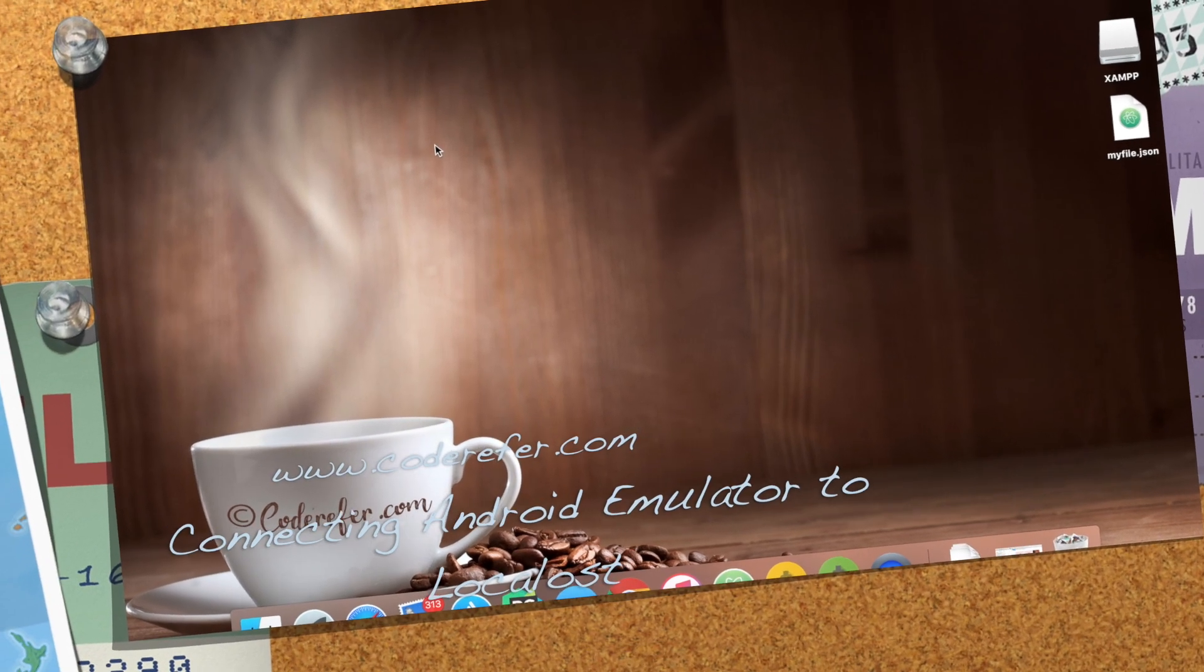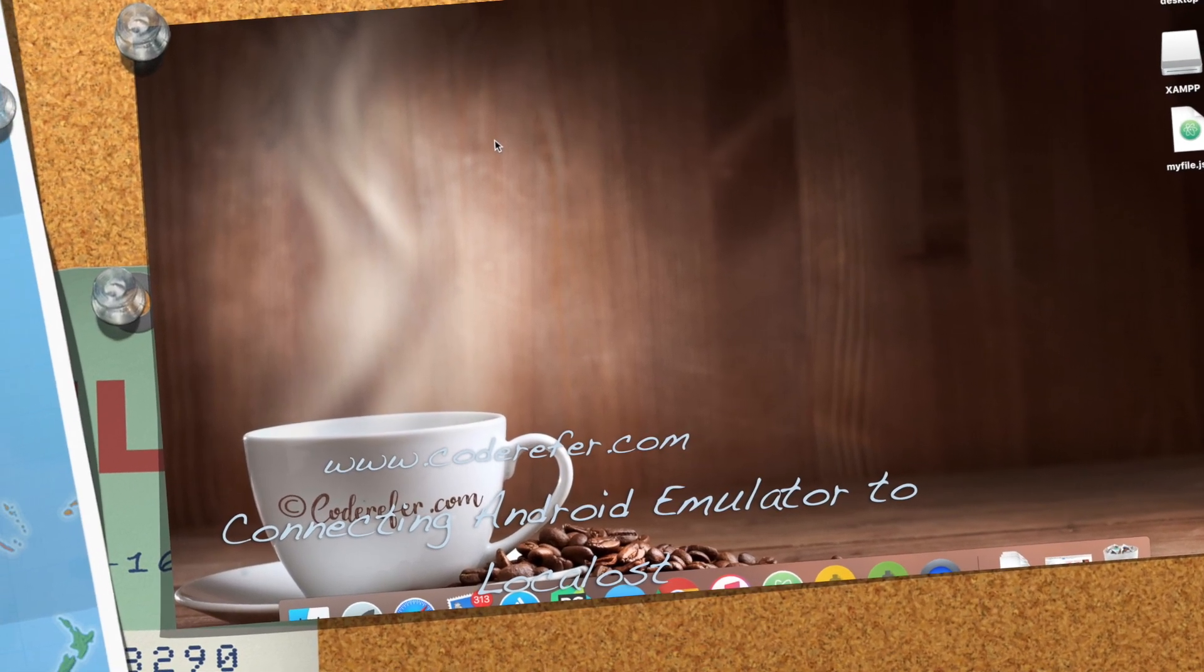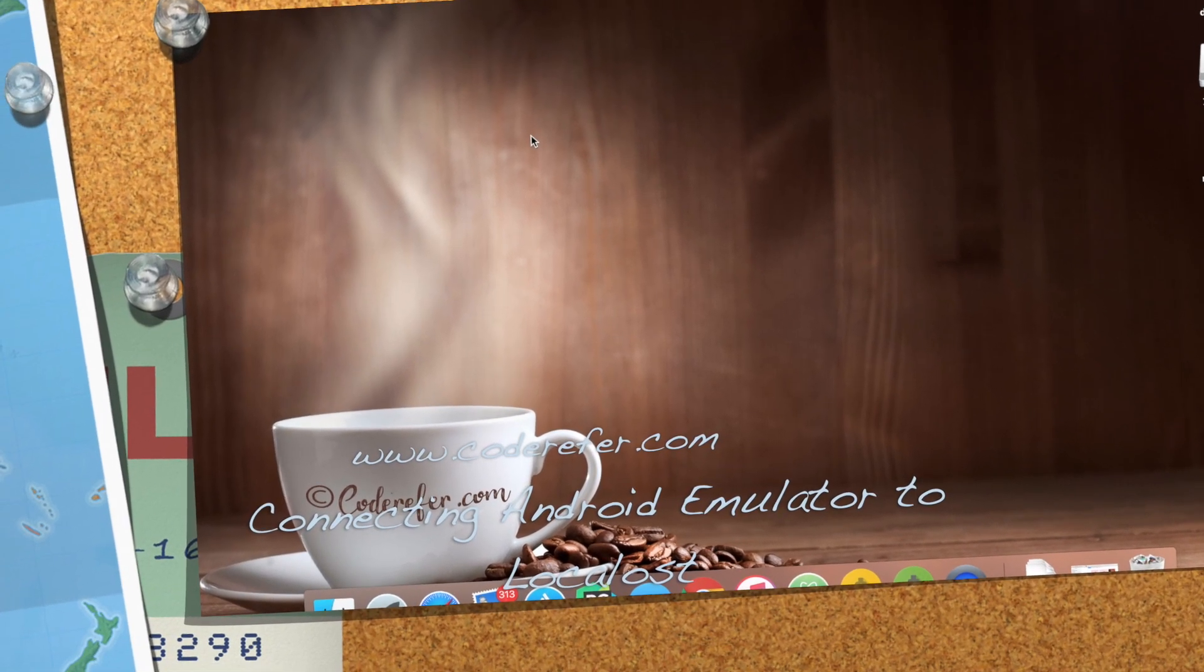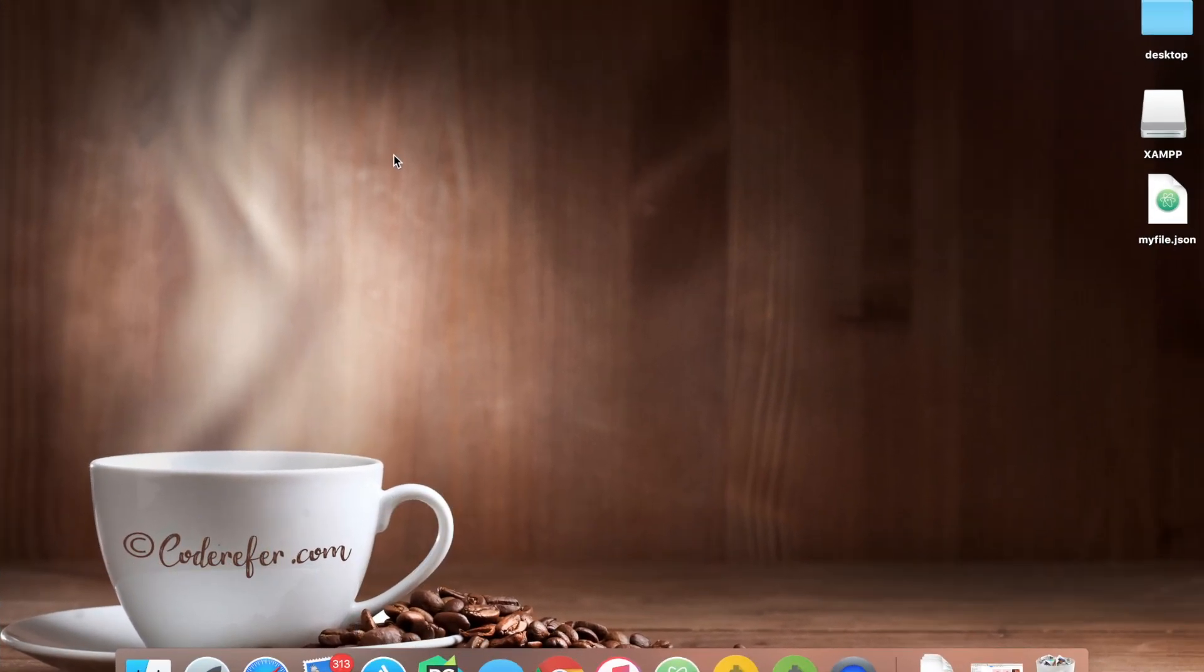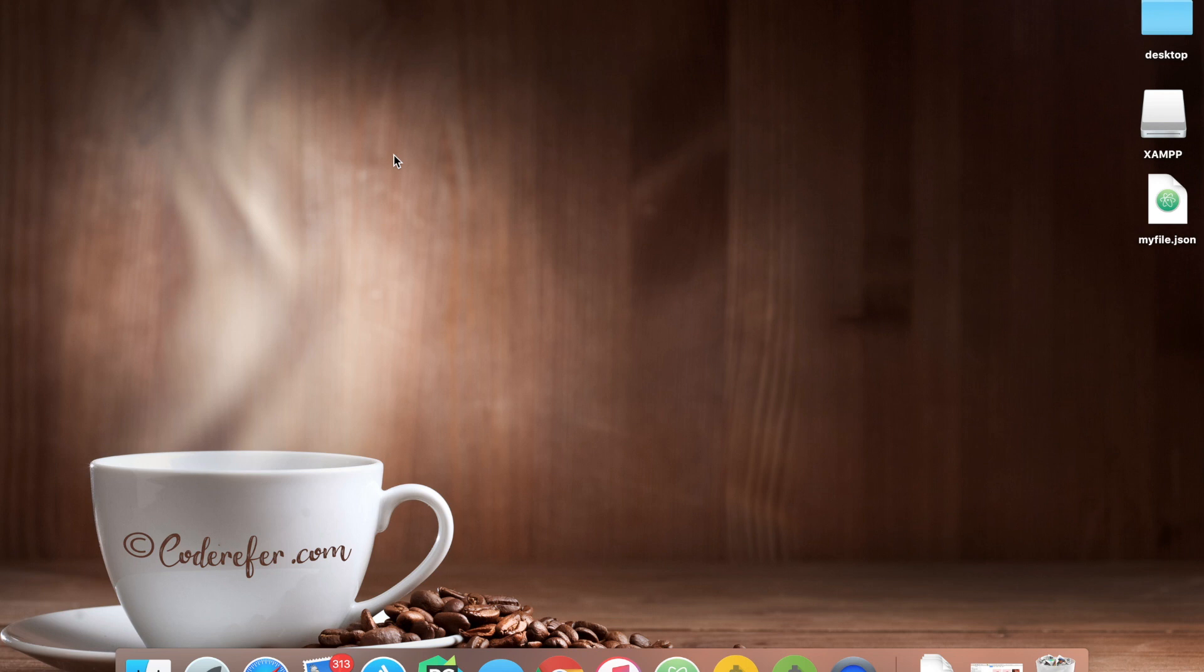Hello everyone, this is Vamsi from Codrefour.com. Today we're going to see how to connect our emulator to localhost using Android Studio. We will be covering XAMPP server and Django server, connecting our emulator to both servers individually. So let's get started.